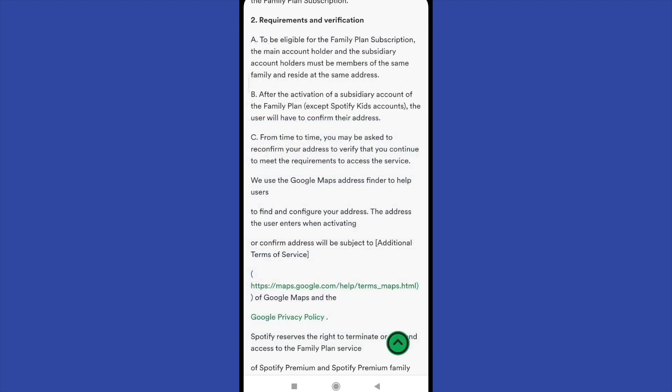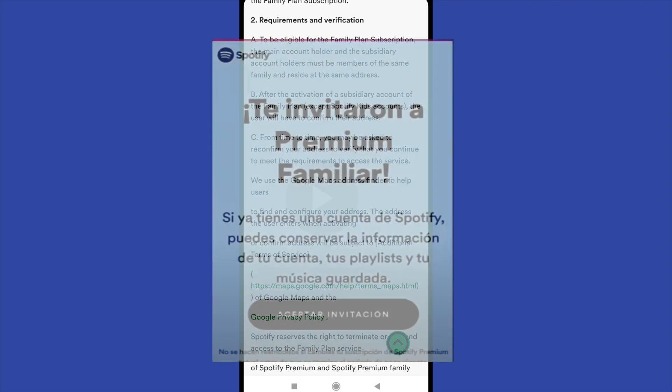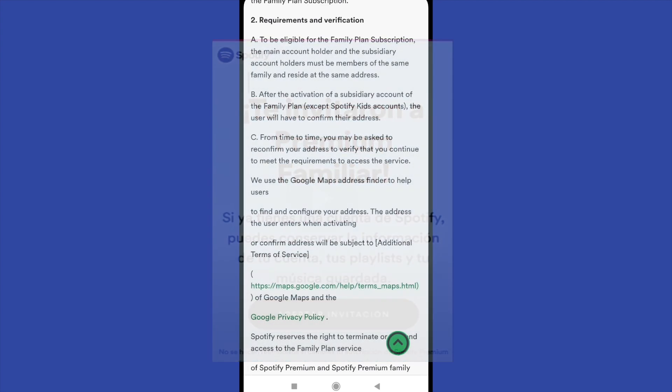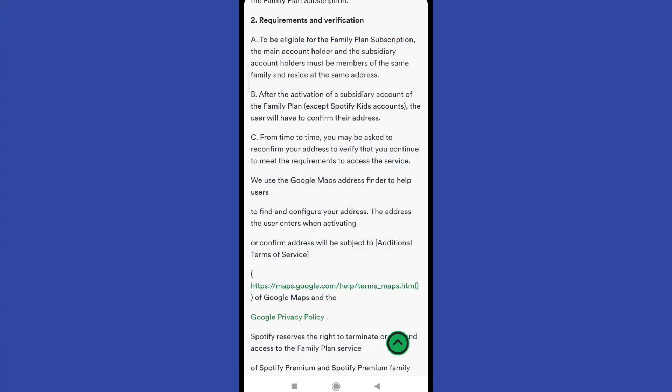After that, that person is going to receive the link, open it, and it's going to recognize that they have been invited to a Premium Familiar plan. And that's it — that's all you have to do.